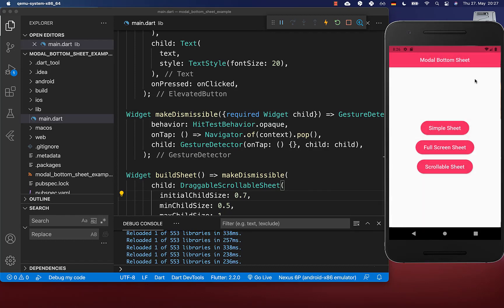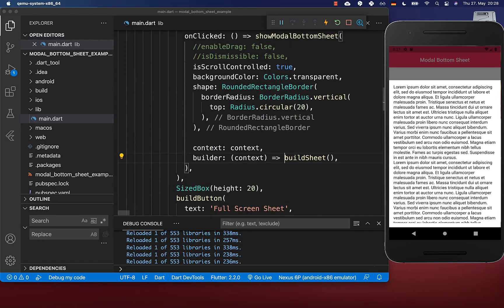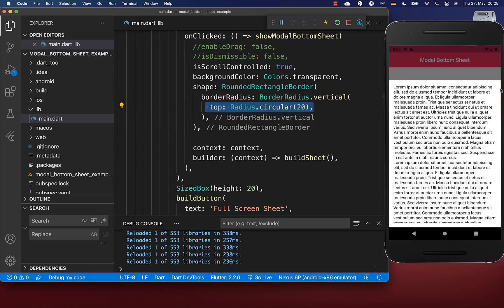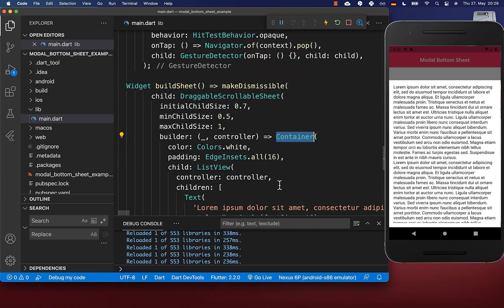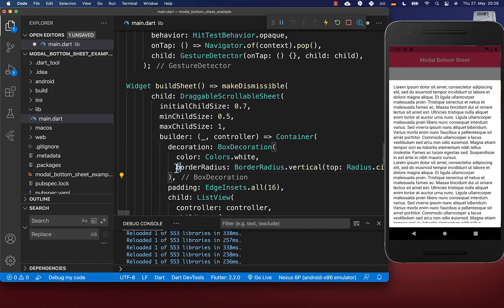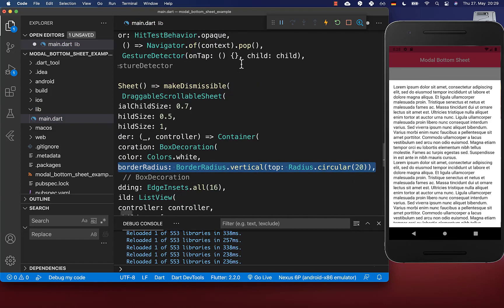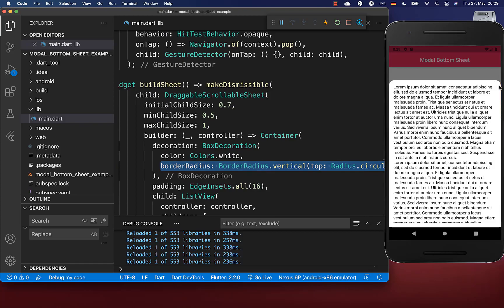Another issue is that we have defined here the shape for our bottom sheet with rounded top corners, however right now this doesn't have any effect anymore. Therefore, we can simply delete here this shape. We go back to our sheet and to our container widget inside the DraggableScrollableSheet — here we can simply wrap a BoxDecoration around, and then set the borderRadius inside for the top corners, which was not working before. Now if you hot reload, you see that our bottom sheet is again rounded.